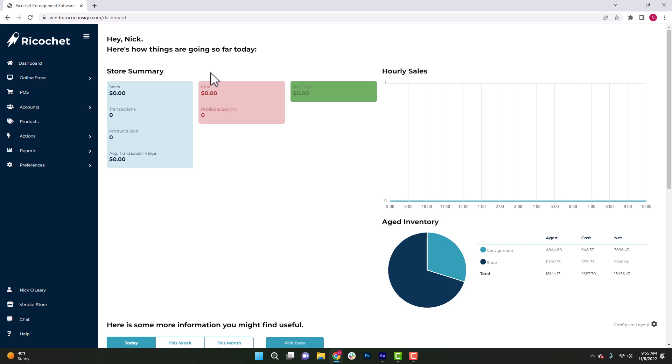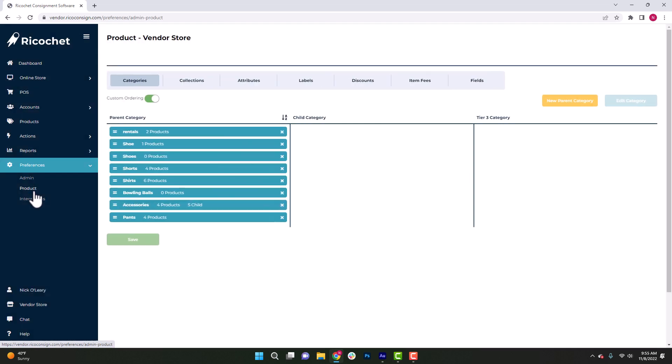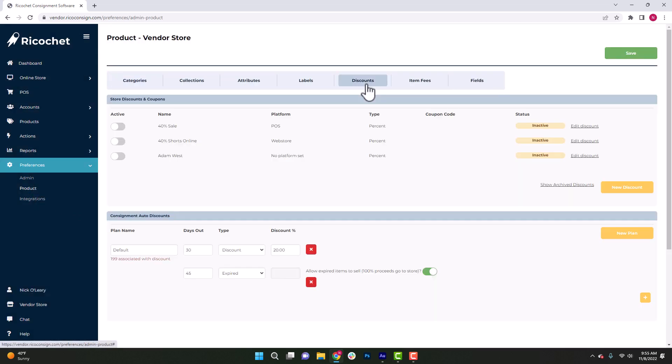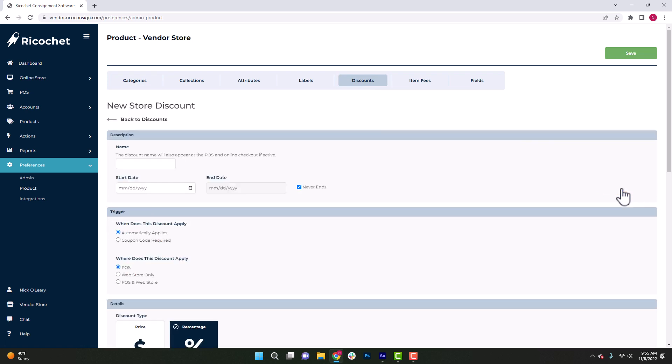To start out, access your Ricochet Consignment account, go to Preferences, then down to Product, and click on Discounts. Click the orange New Discount button to create a new discount.